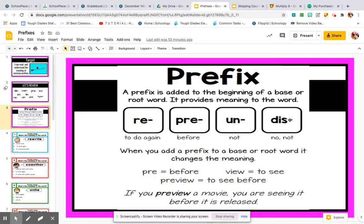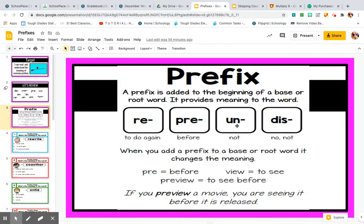Each of these prefixes mean something. Re means to do again. Pre means before. Un means not. Dis means no or not. So when you add these to a root word such as happy, and you put un in front of happy, you get unhappy. That changes the word completely.